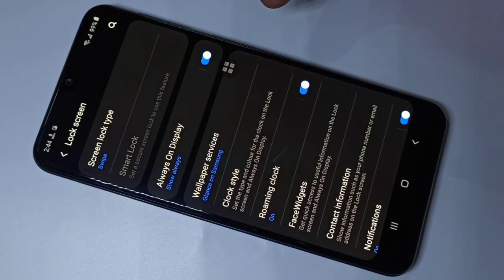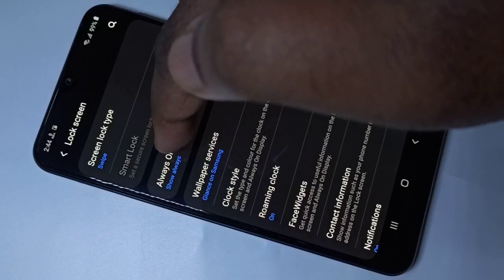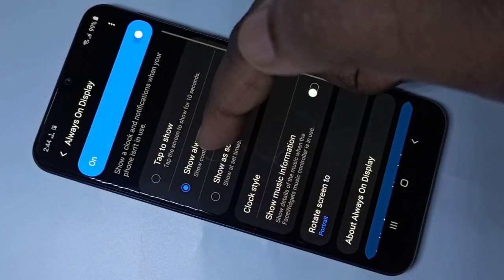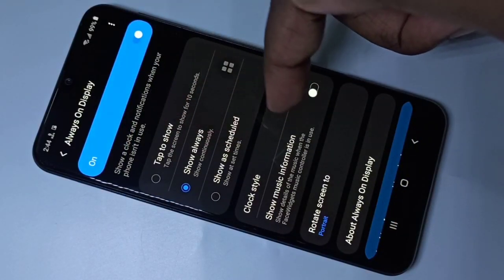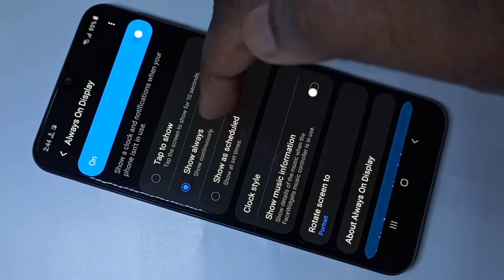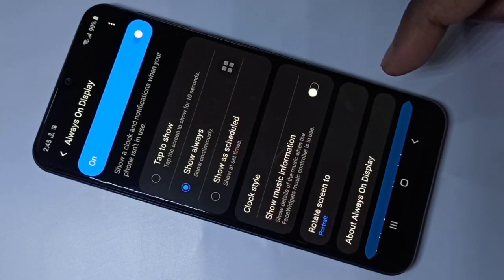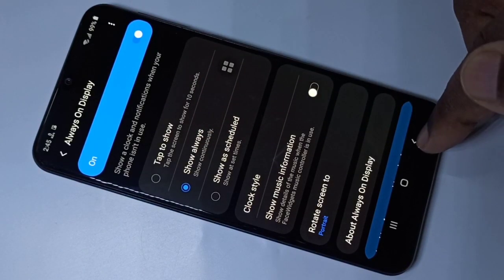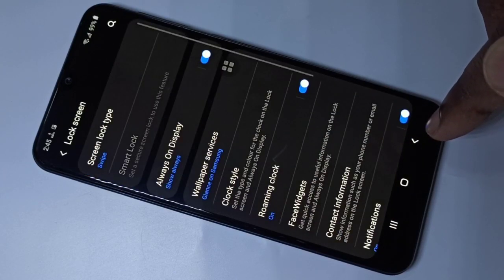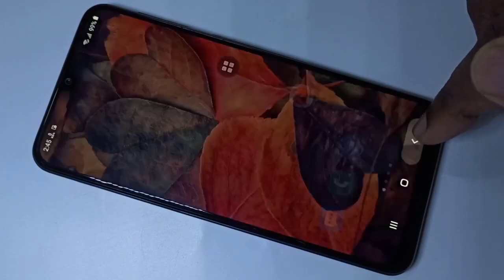If you want to see the settings of Always On Display, tap here. Here you can see three options. Select the second option: Show Always. This is one method of enabling Always On Display.